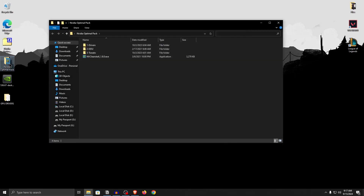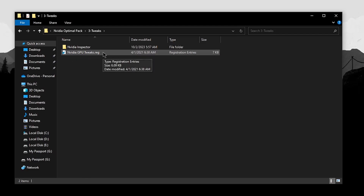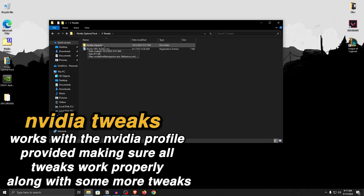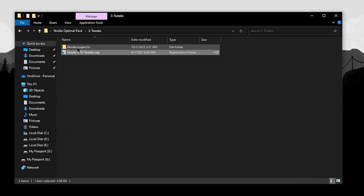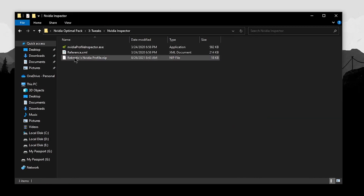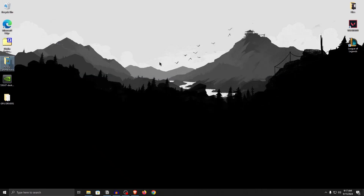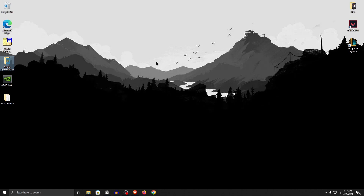Now moving on to the tweaks, open up the pack and go into the Tweaks folder. The first one we're going to apply is the NVIDIA GPU tweaks. These tweaks will work alongside the NVIDIA Inspector profile that we will be choosing, ensuring all tweaks are applied properly. Close out of it, double click on it to apply, hit yes and then OK. Then open up NVIDIA Inspector and drag the Rectantix NVIDIA profile .nip file onto the NVIDIA Profile Inspector .exe. Once the profile is successfully imported, click OK and close out of it. This will apply many hidden settings that will improve your latency and FPS in games.